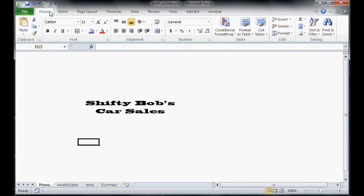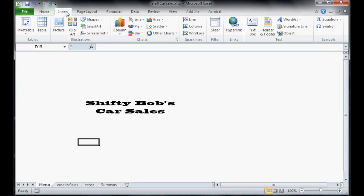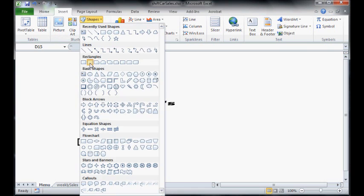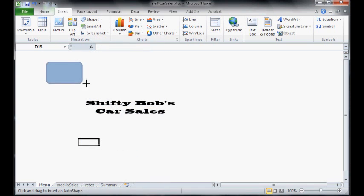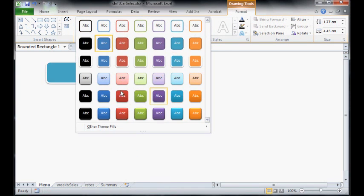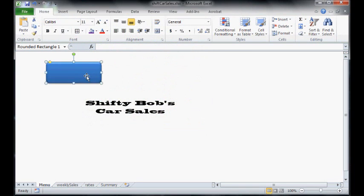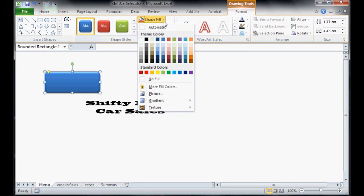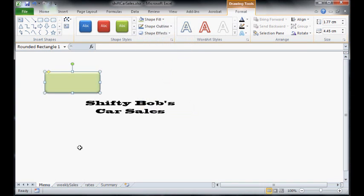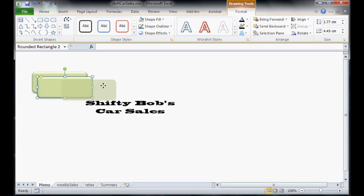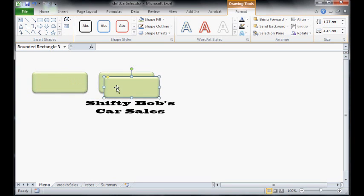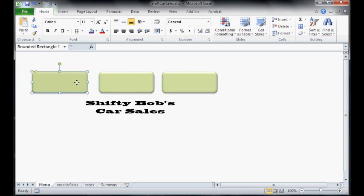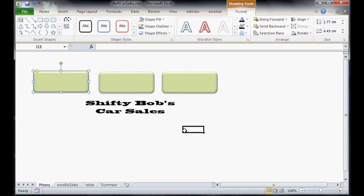Now we want some buttons on this page. So let's go to insert shapes and we're going to create like a 3D little button happening here. Double click on that. Let's make it look 3D by picking a 3D picture. And that's blue. I don't really like blue. Let's go with green. Now that looks kind of like a button. We've got three pages so we're going to make three of these. Ctrl C, Ctrl V.